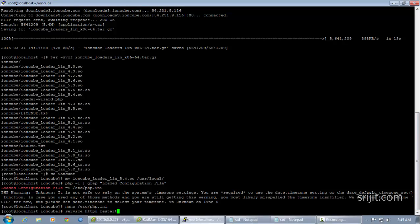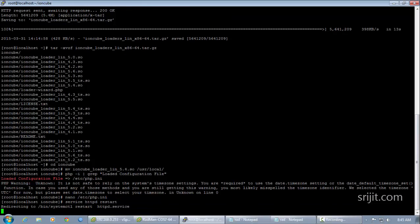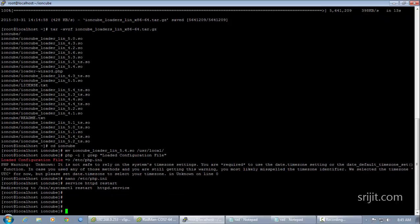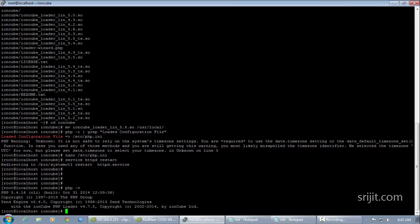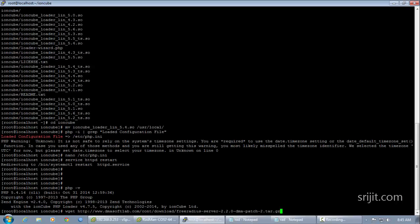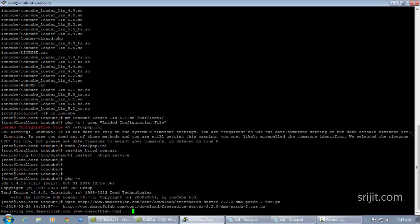Restart the HTTPD service and then issue 'php -v' again to verify that the IonCube loaders have been successfully installed. We can see the IonCube loaders are present, so the installation of IonCube is successful.